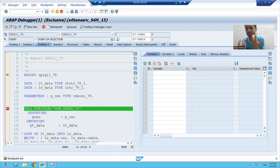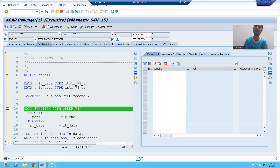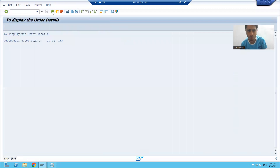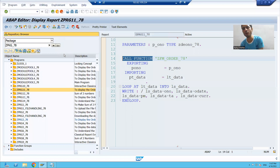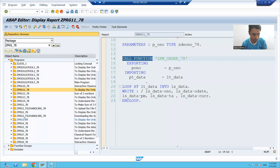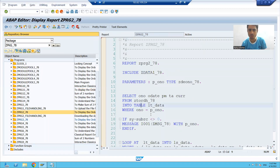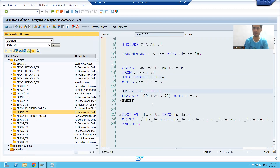Suppose a program has 20-25 function modules and you want to go to each and every one — the best way is to put the breakpoint on the keyword call function. We also have keyword message. Suppose I want to put a breakpoint on each and every message statement. I will go to a program that has a message statement.